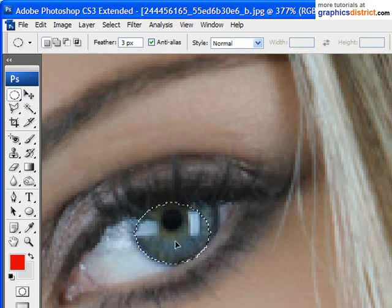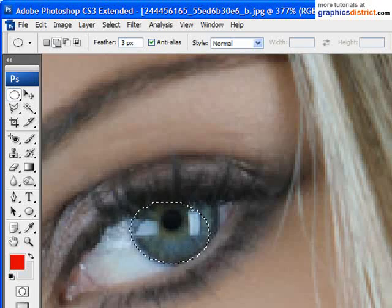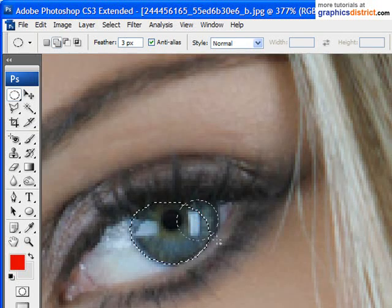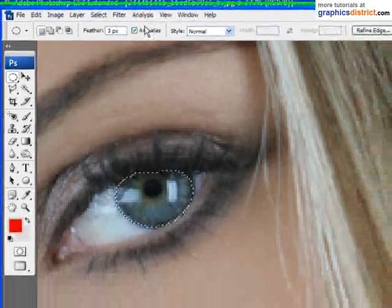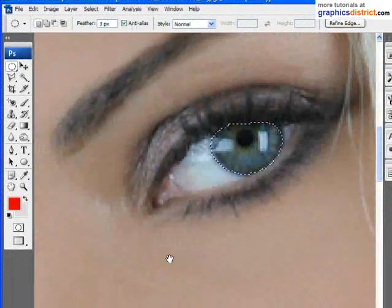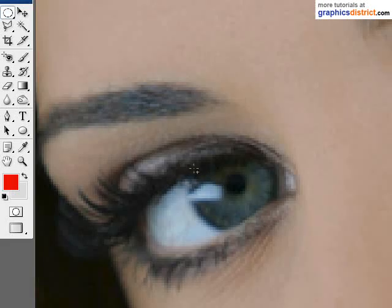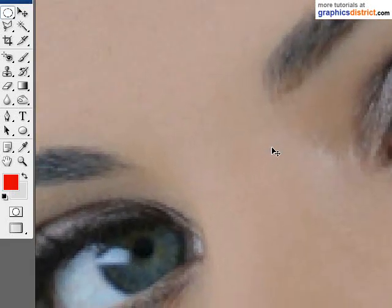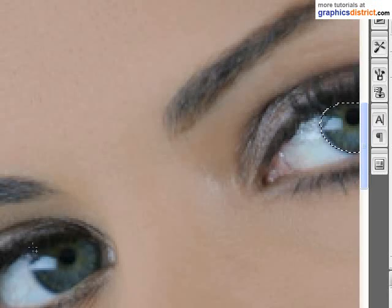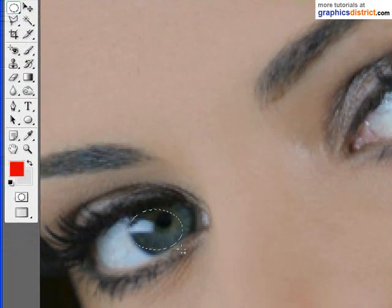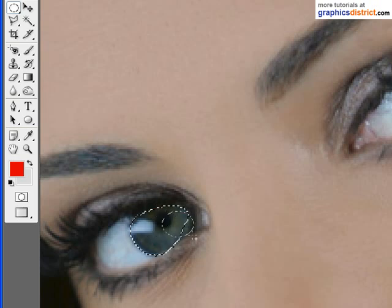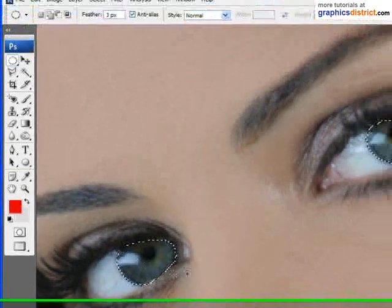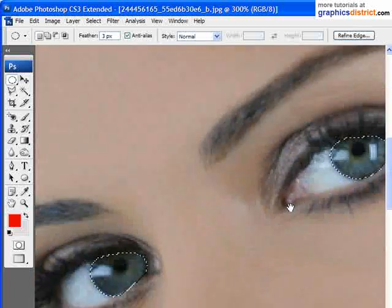Move that around. Add to my selection as I go by holding down the Shift key. Remembering, of course, we've still got that feather radius of three pixels and anti-alias selected. Now I'll just do the other eye. Notice, of course, that I'm not letting that particular selection disappear. I'm just adding to the selection. And that's about right. We've got those selected.